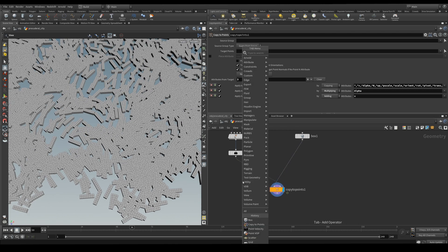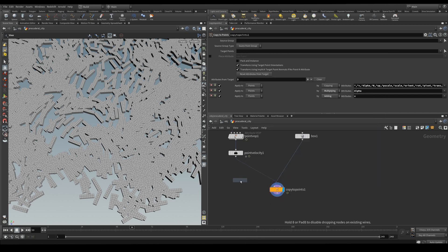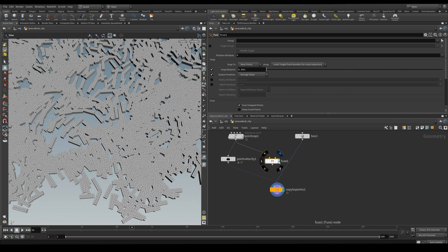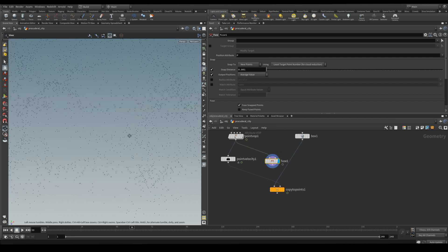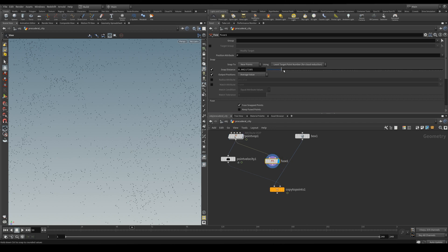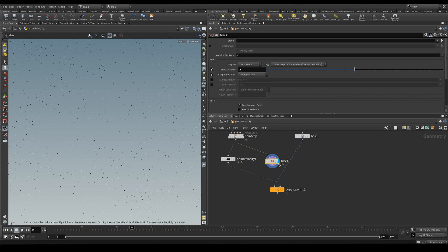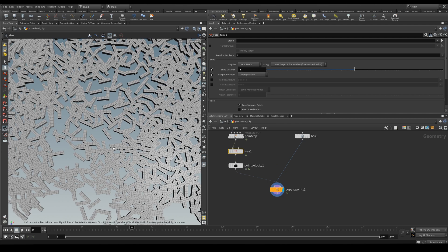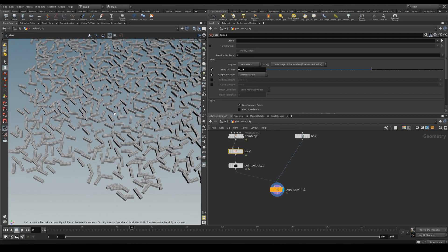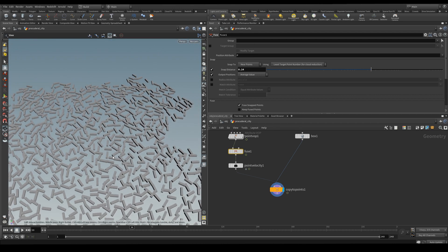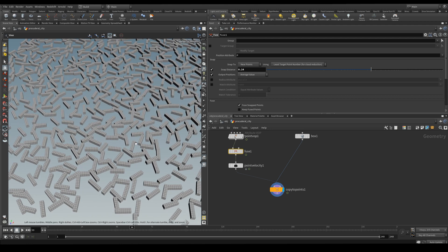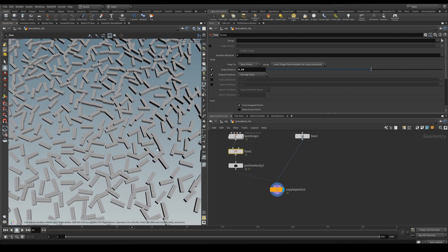And now we want the points to be scattered a little bit more so what we're going to do is fuse them to reduce the intersection of points. We can increase the distance something like 0.1. Or let's increase this even more. Maybe something like this so there's a bit of intersection here and there that should be fine.